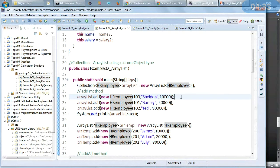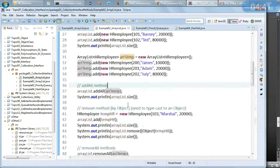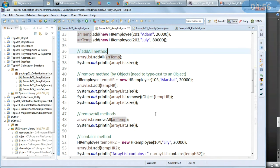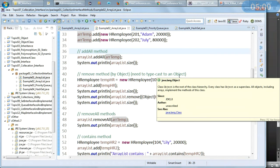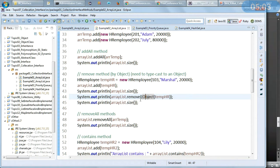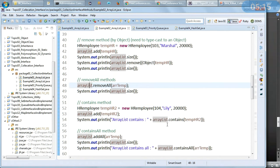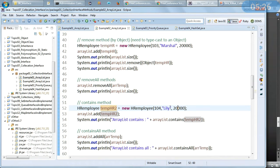I am adding three HREmployee objects and checking the size. Using arraylistTemp and the addAll method, for the remove method I need to specify all the parameters so it searches for all matching values and removes that particular object — remove by object — and remember you need to type cast to an Object. removeAll again removes the list of objects present in the given collection. The contains method searches for one particular object matching all values for this class.